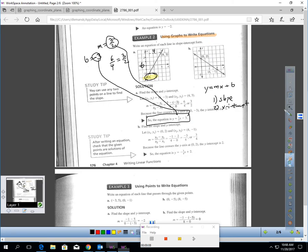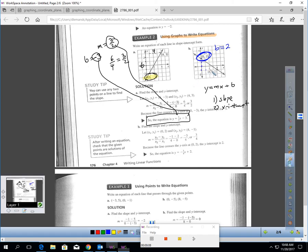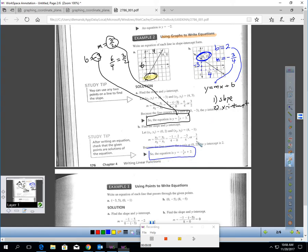Let's do this problem. My y-intercept is right there — b equals 2. Let's get the slope: down 3 and over 4. So my slope is negative 3 quarters. I just have to plug negative 3 quarters in for m and 2 in for b. y equals negative 3 quarters x plus 2. So it should be very easy to look at a graph and quickly write an equation in slope-intercept form.